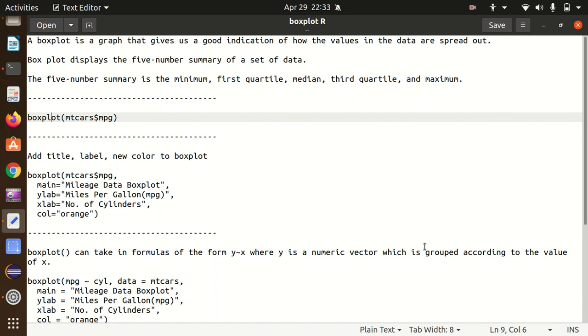First of all, let's see the formal definition and what information we'll get from the box plot. Then I'll be showing you some examples of how we can plot the box plot in the R language.